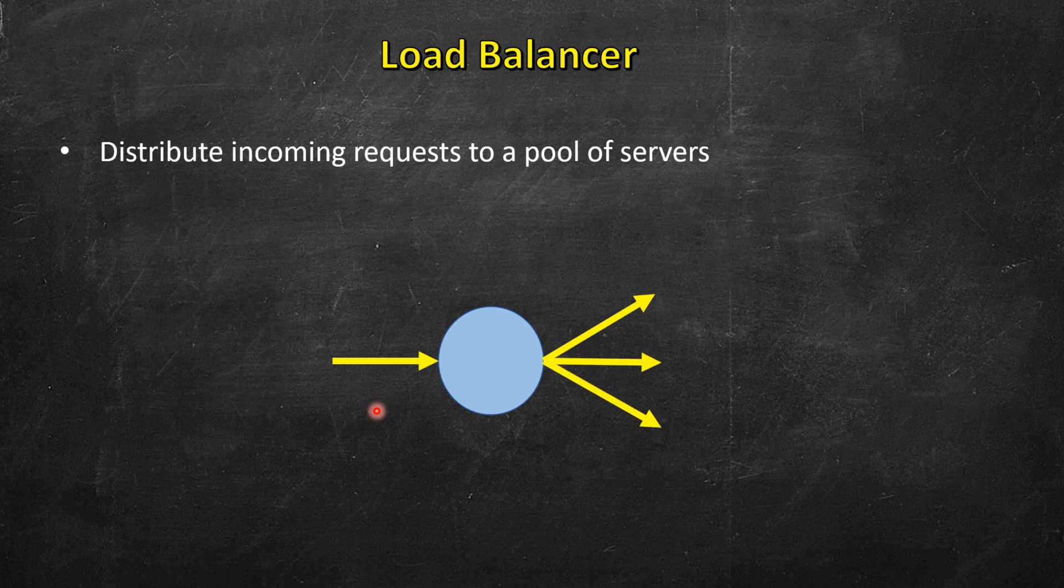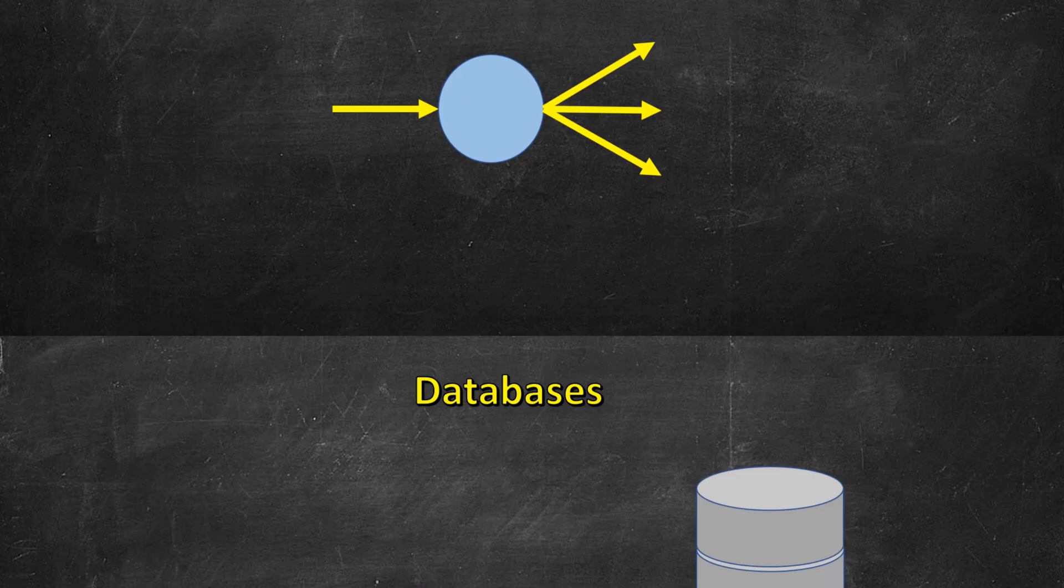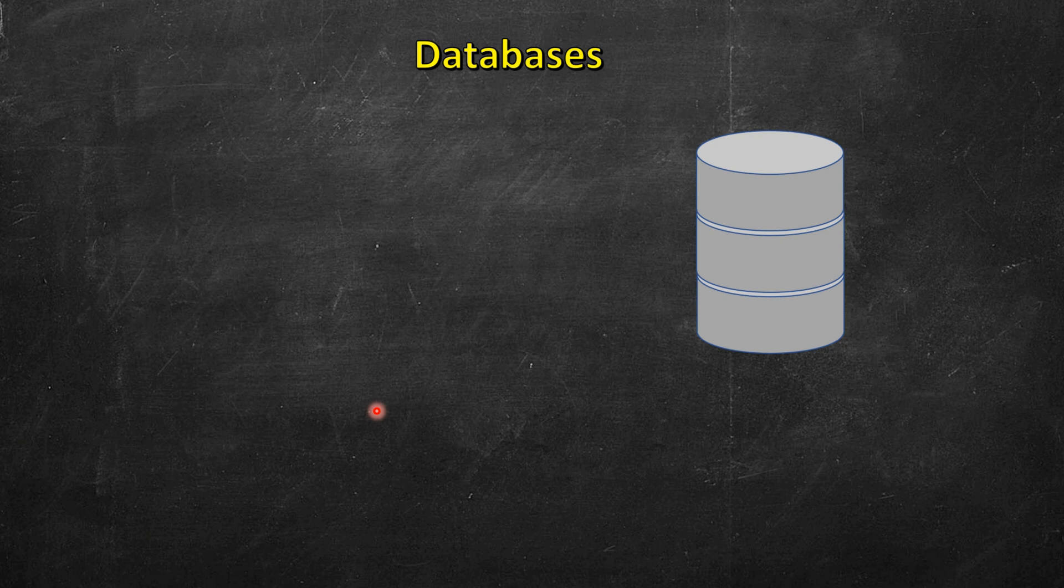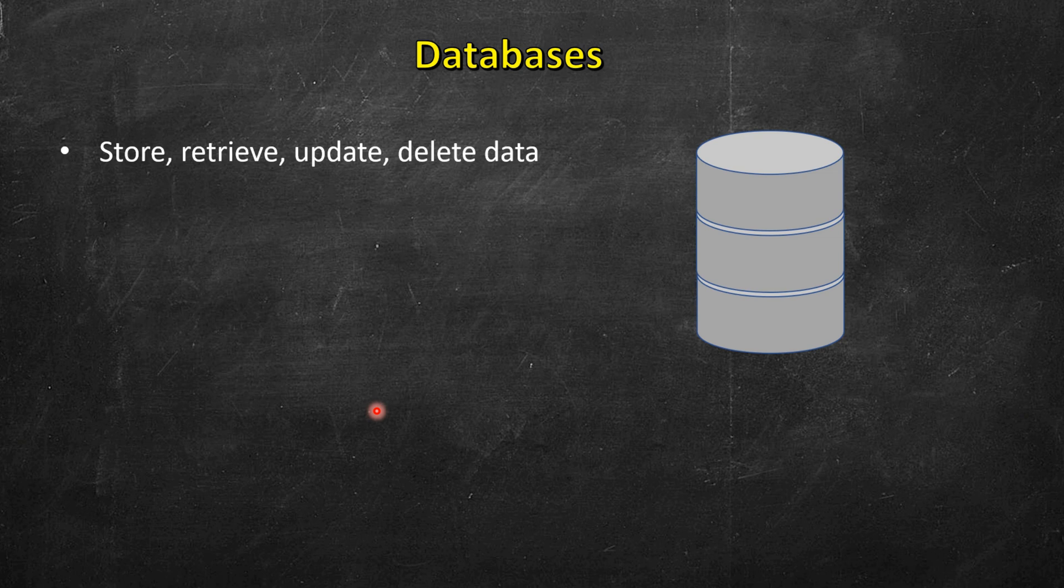Then we have databases, and we will use them almost all the time. We will need some database to store, retrieve, update or delete data. So this is a core component of any system design.